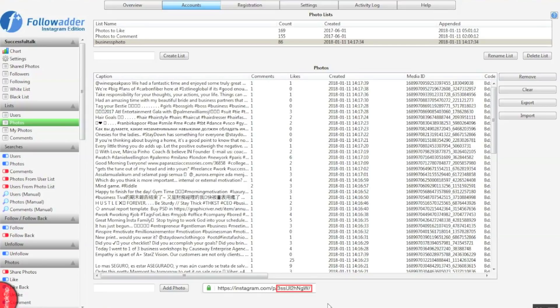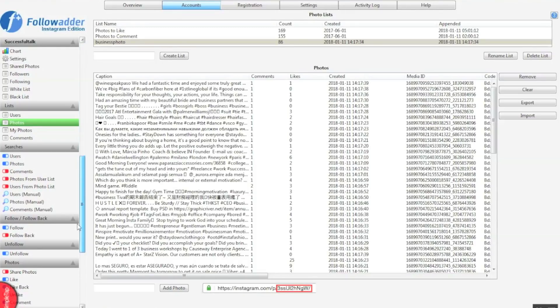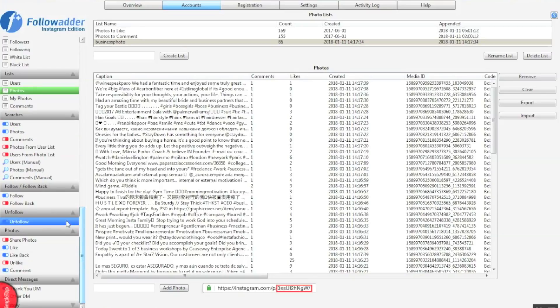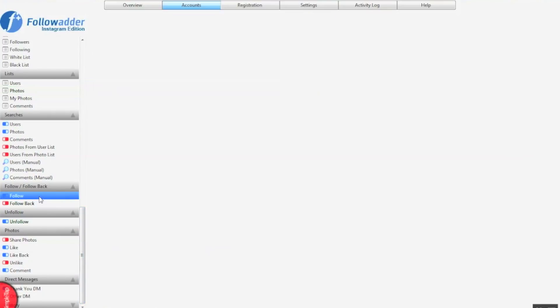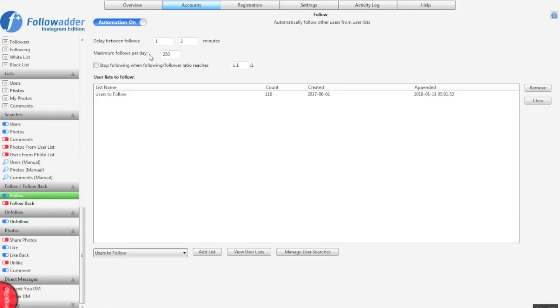So now you know how to collect the data to put into the FollowAdder software so it can perform these actions on that data. You can move over to step two. So now we've got the user data and the lists, we can go over to our settings here. So follow.